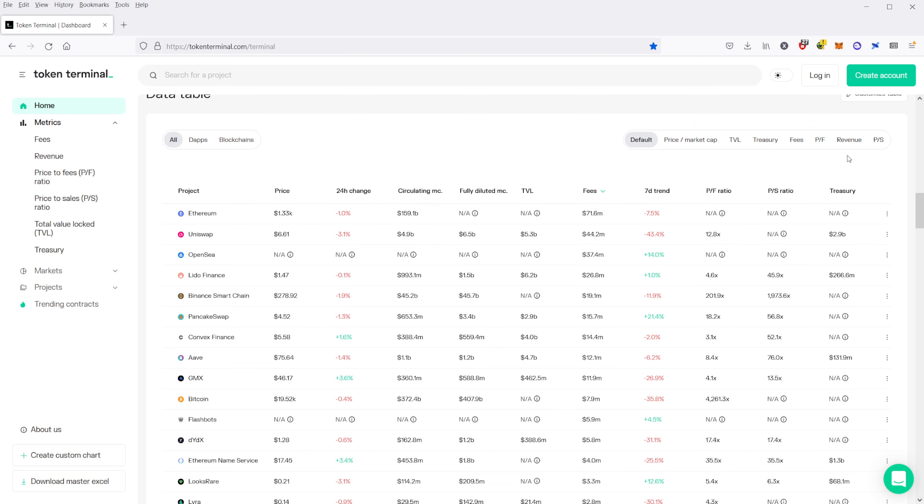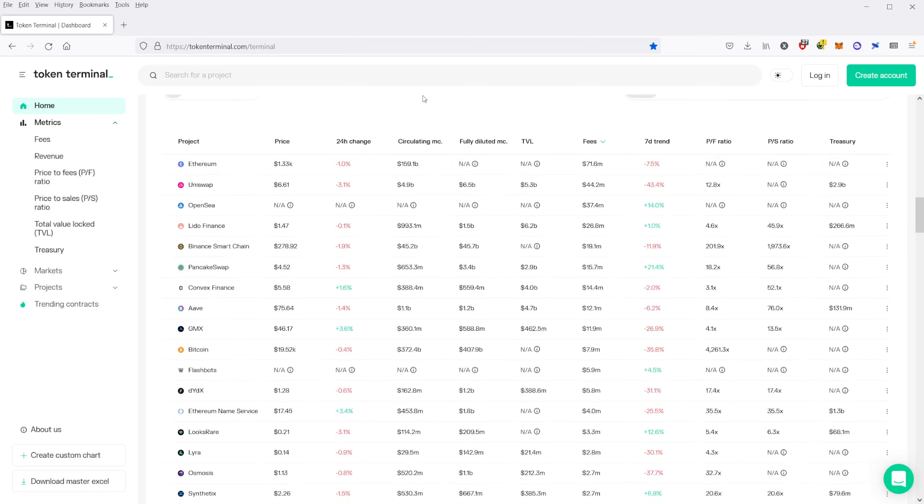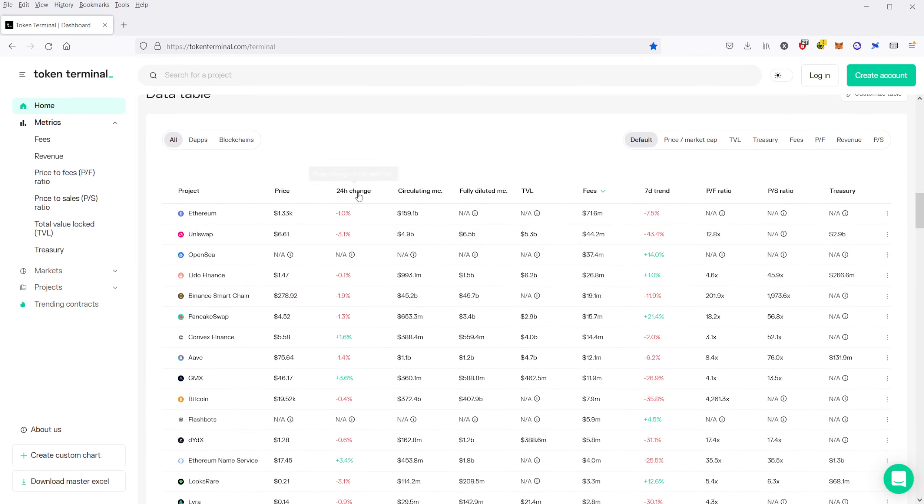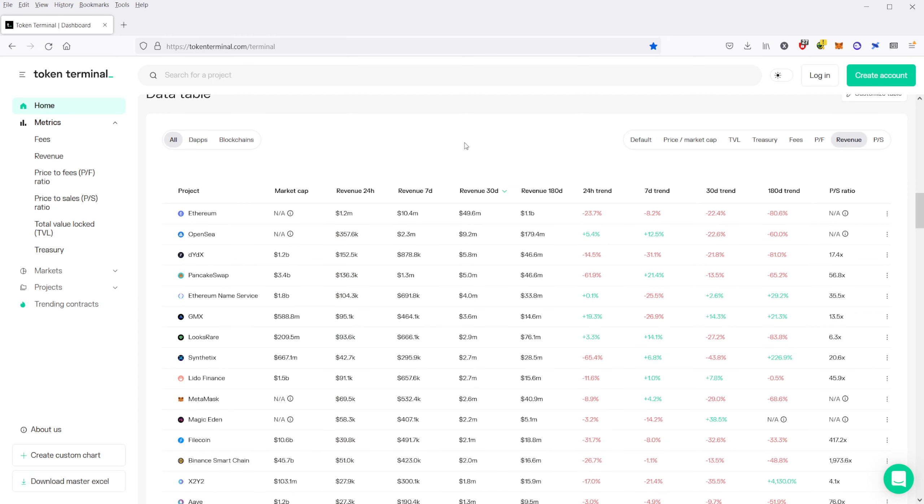That's how much money that particular blockchain has in its treasury. So if we take a look at this, for instance, if I wanted to find out what crypto is generating the most revenue from the users, all you have to do is go up over here and then click on revenue.